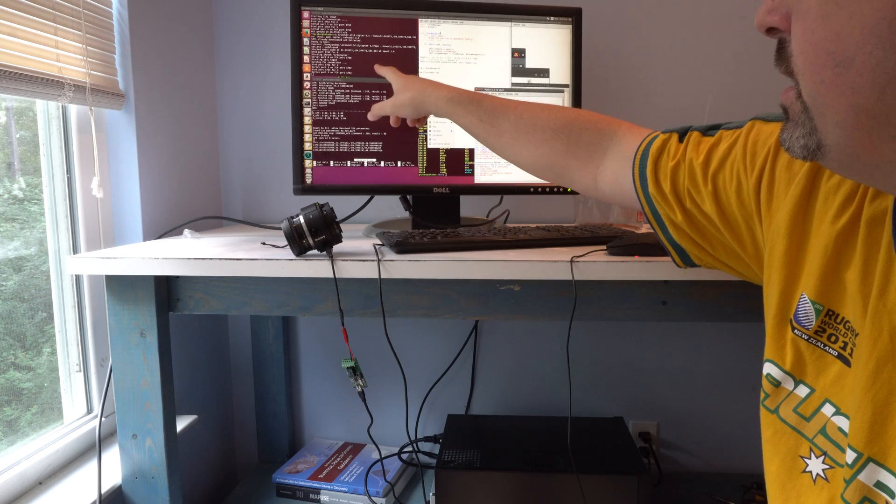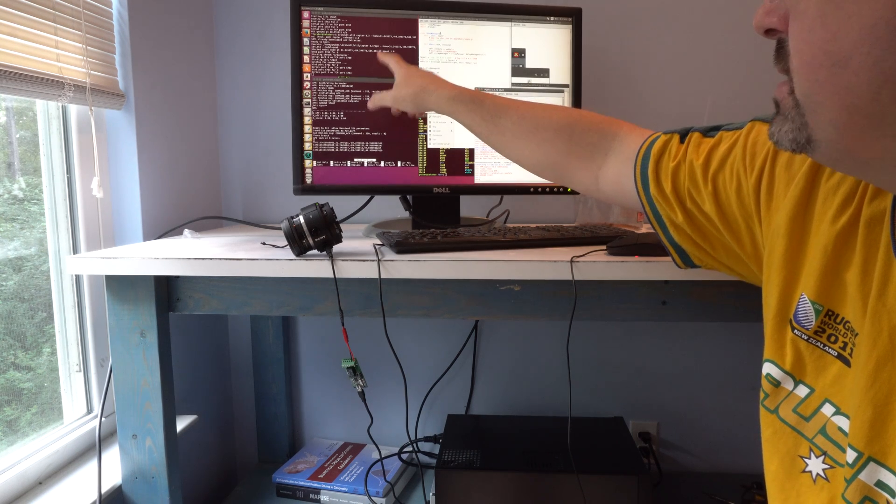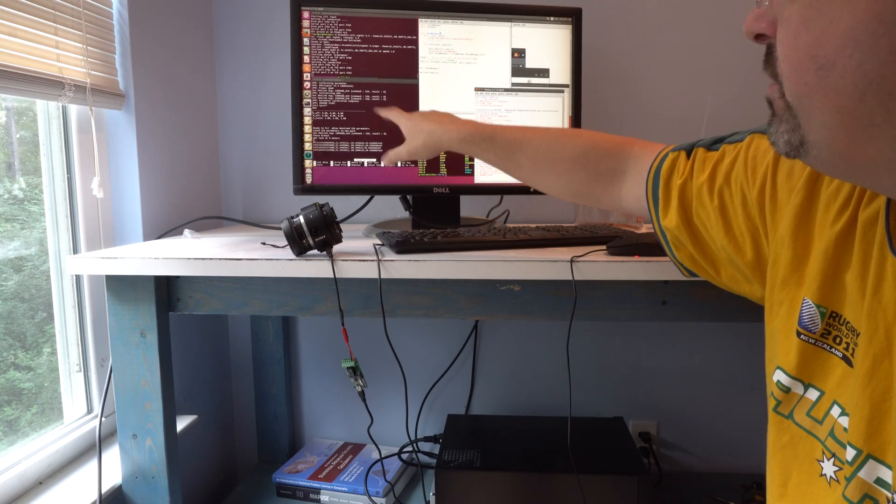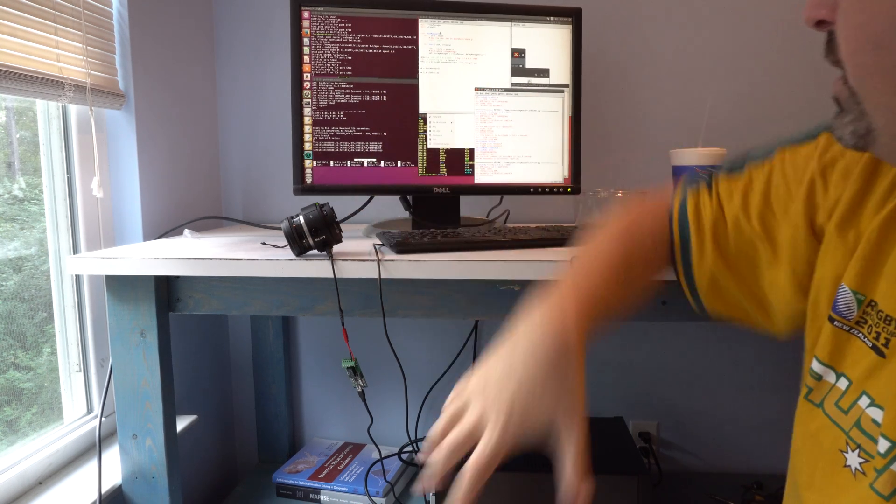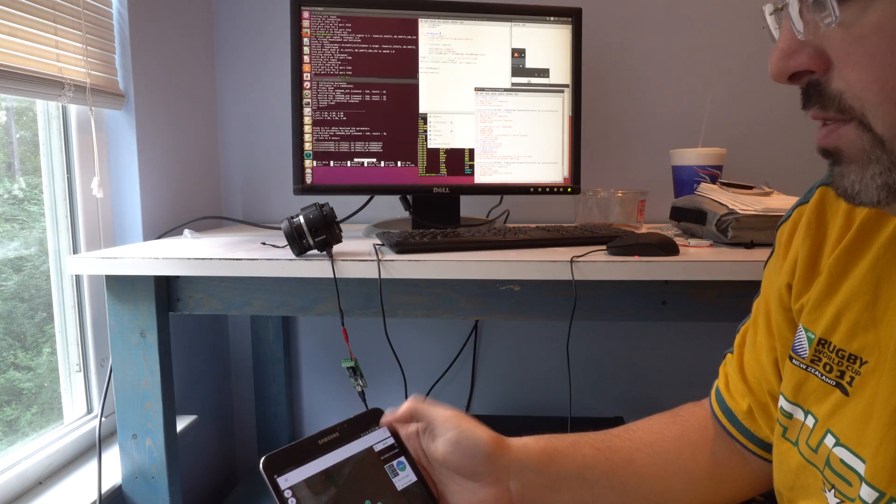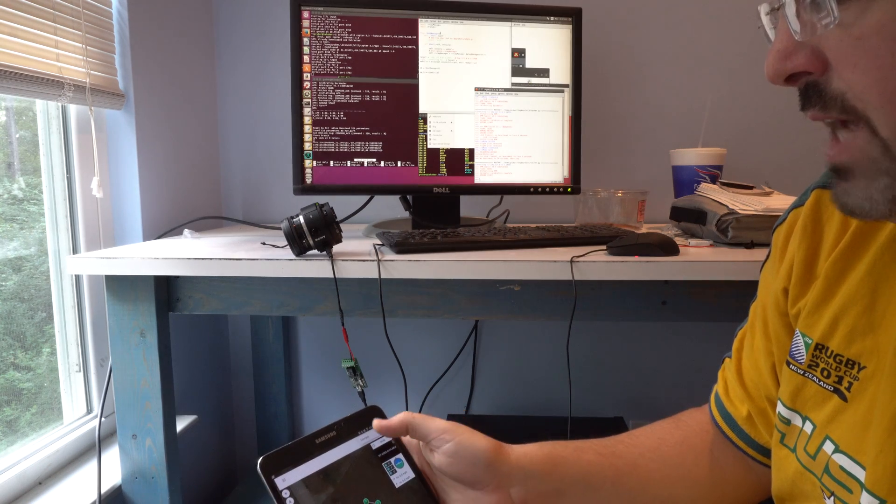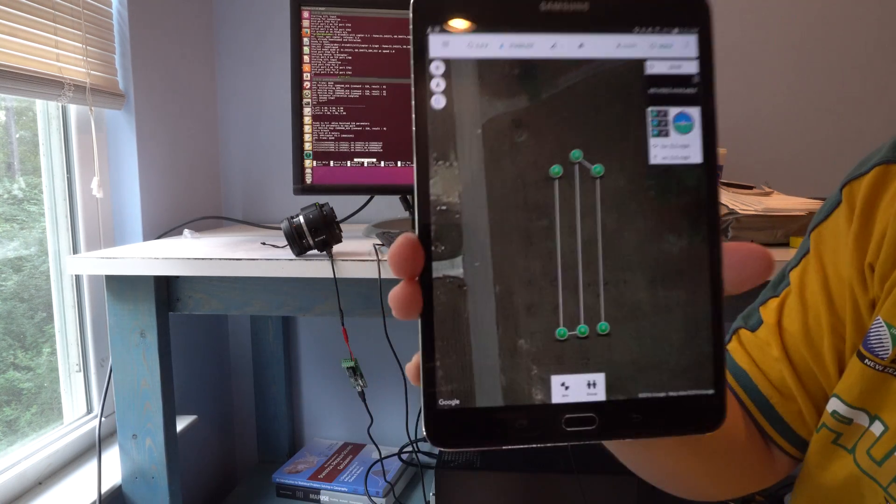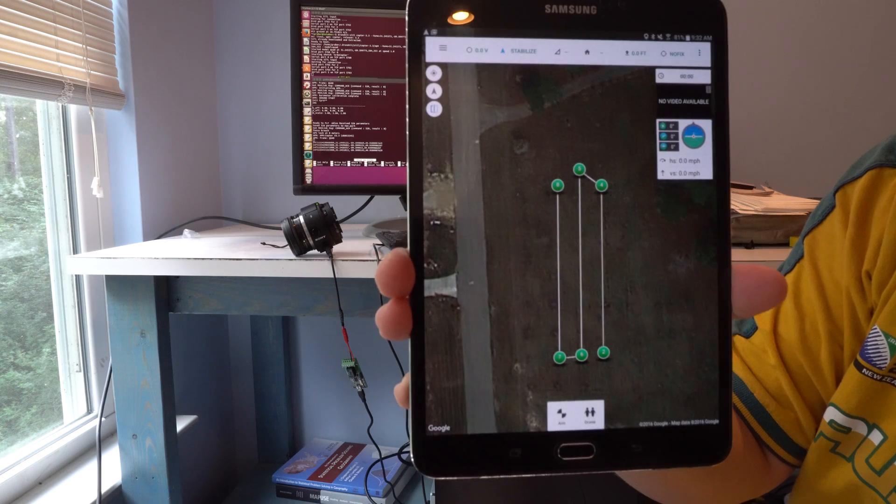I've got the STIL running, and I've got Mavlink running so that I can connect to it with my tablet here. So I'm going to go ahead and connect on my tablet.